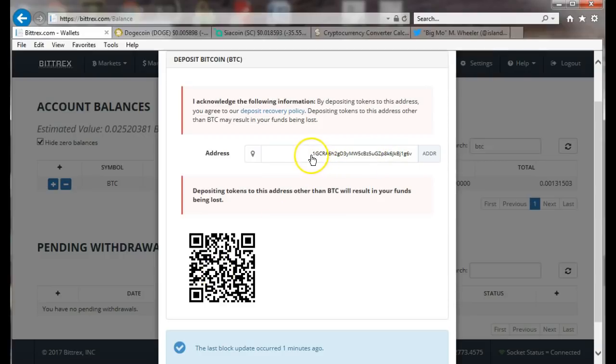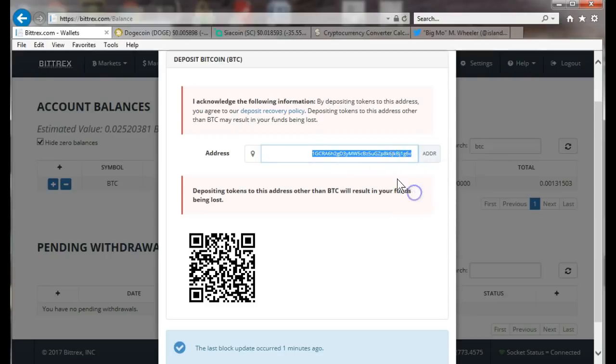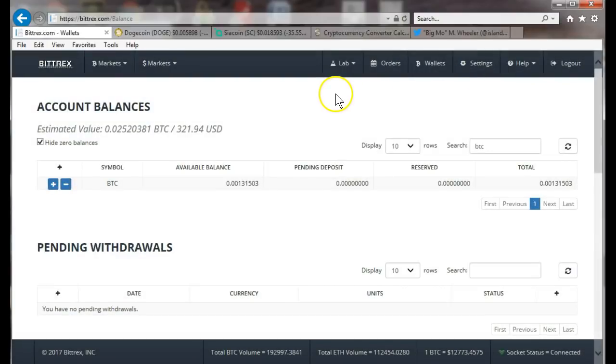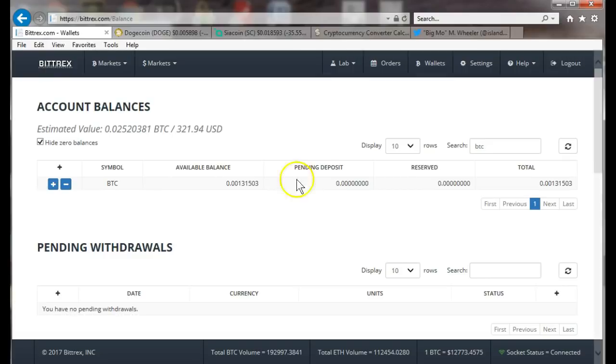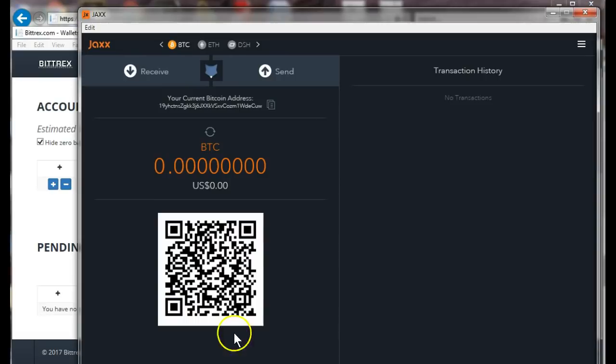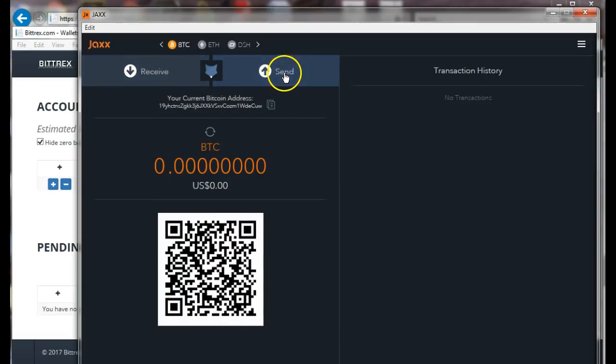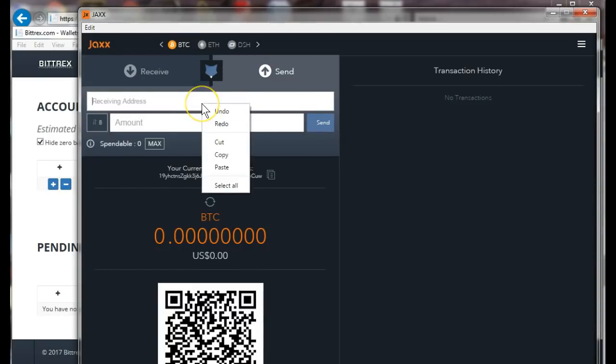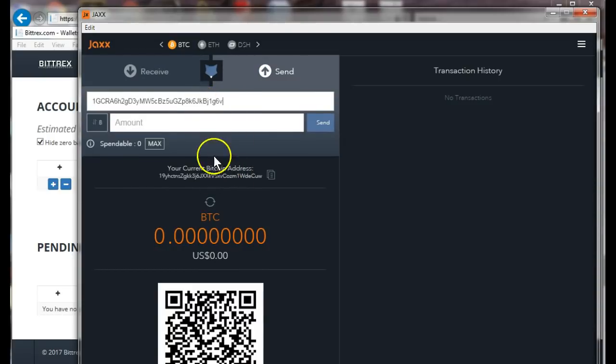You can either scan the QR code or you can just highlight this address, copy, and then go into your wallet and paste it and do a send from your wallet. So you would go into your wallet, click on make sure you're looking at BTC, always double check the balance.